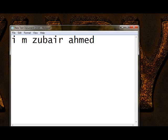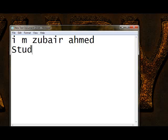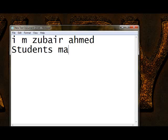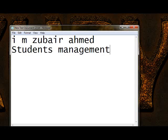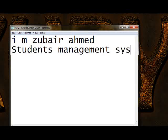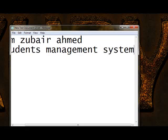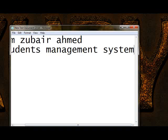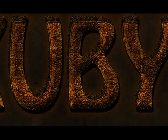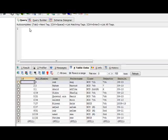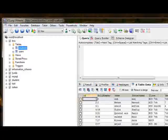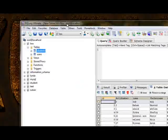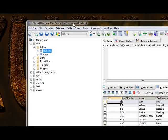My second project is a student management system. For this purpose on back end I use MySQL.